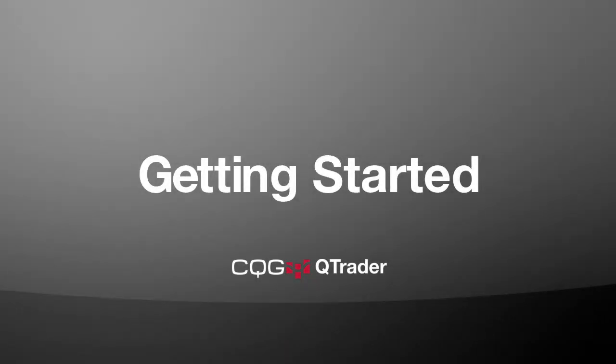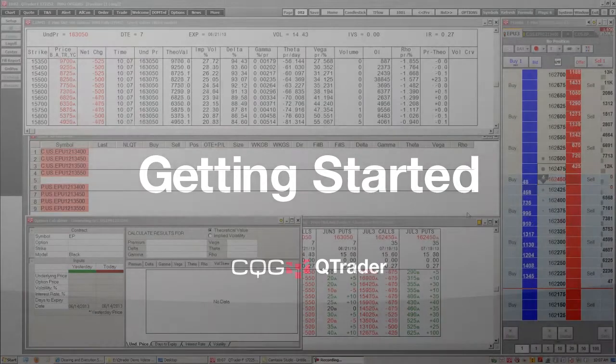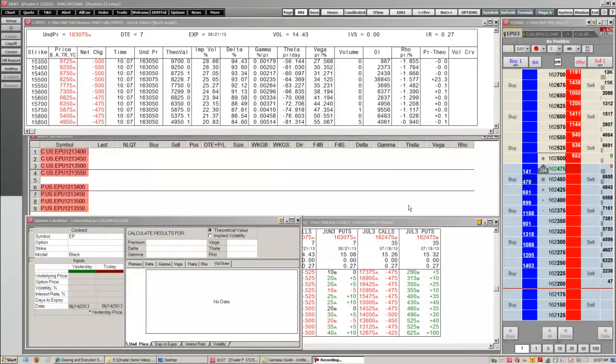Welcome to CQG. Today I'm going to show you how to work with Pages in QTrader and some cool features you can do with them. So let's get started.